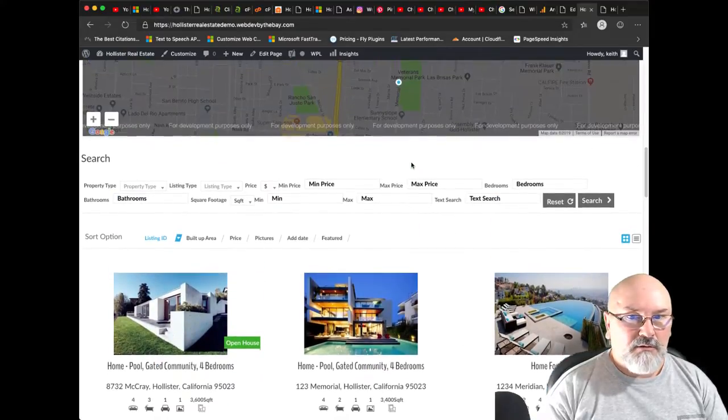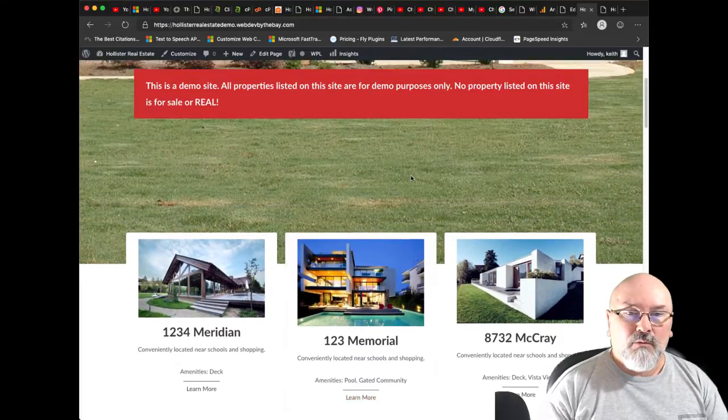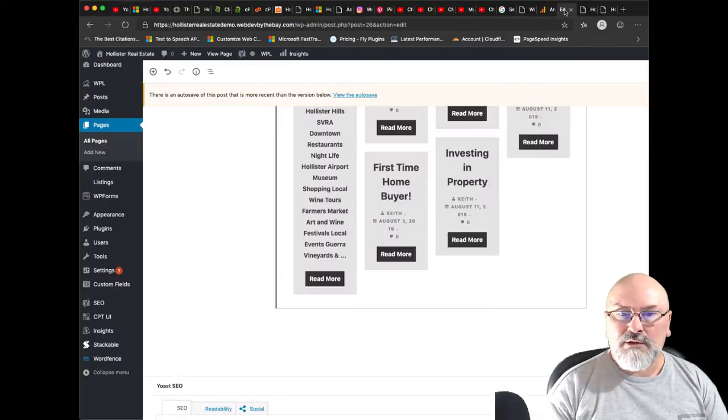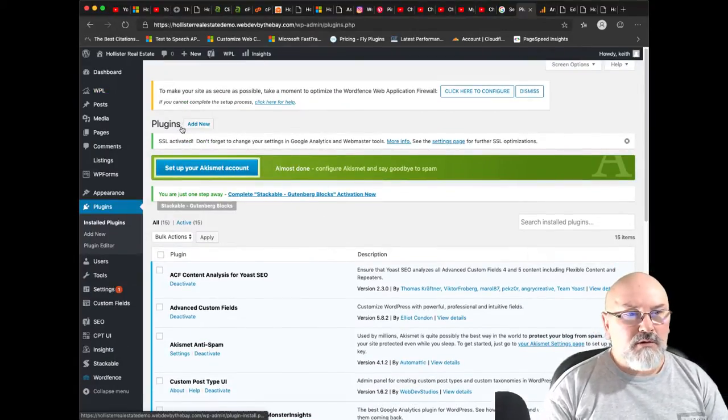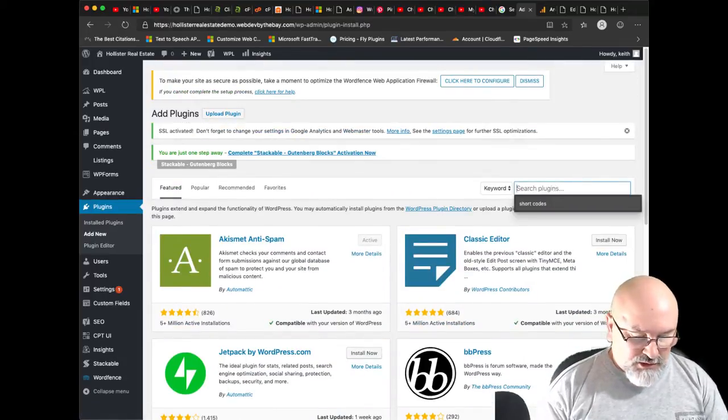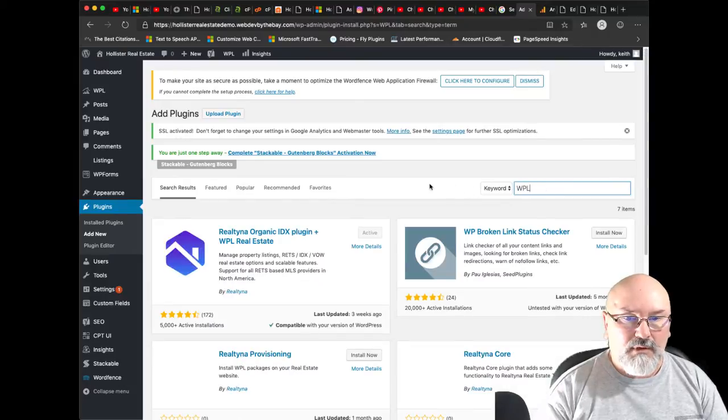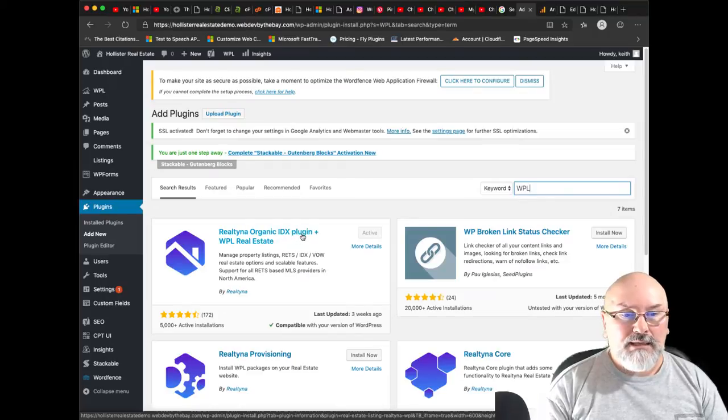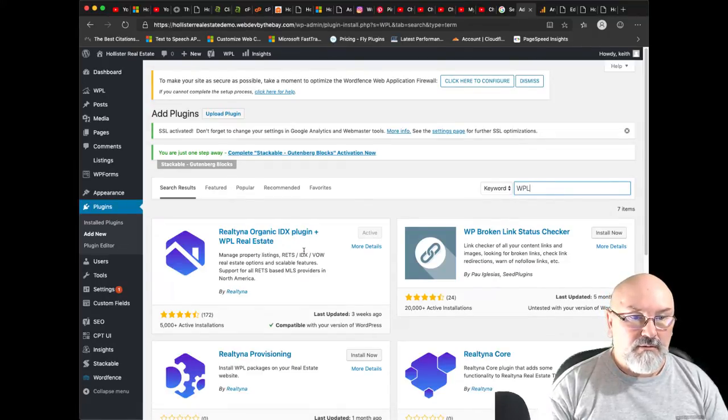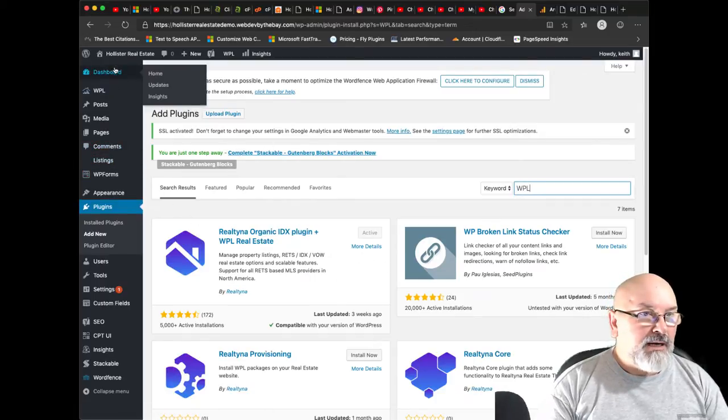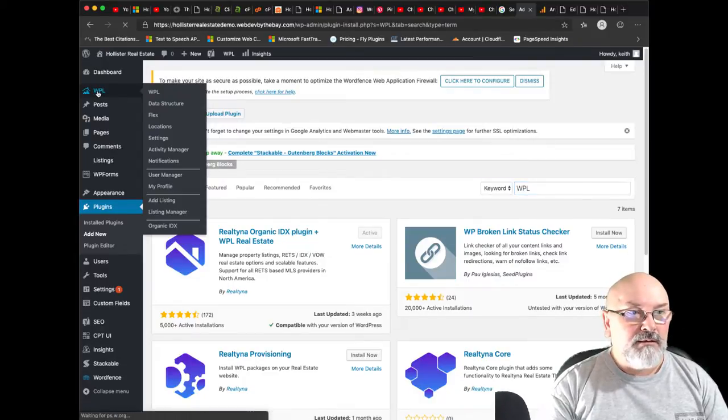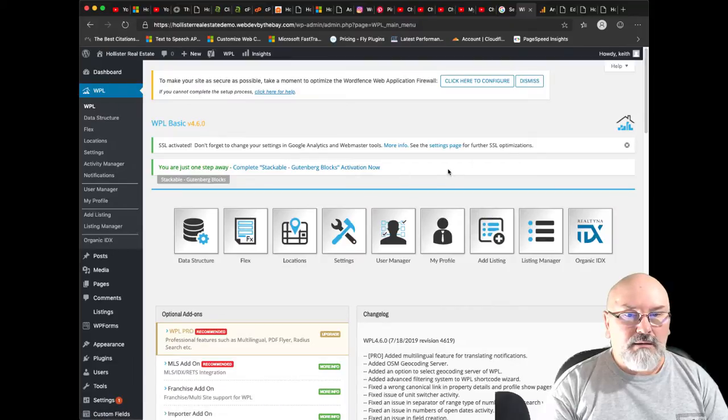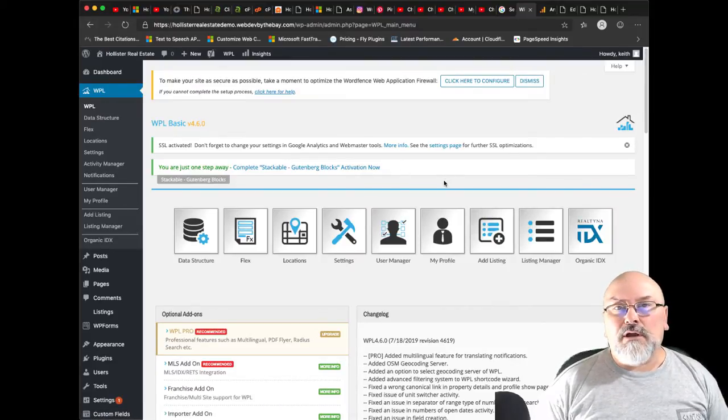They have a free plugin for WordPress called WPL WordPress plugin listings. I'm going to show you how to work with the WPL. Let's go into the plugins. What you'll do is add new and then just search for WPL, and we want the Realtina organic IDX plugin WPL real estate. I've already activated mine.